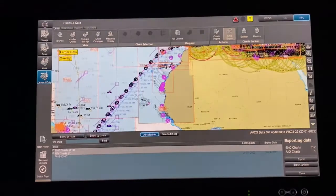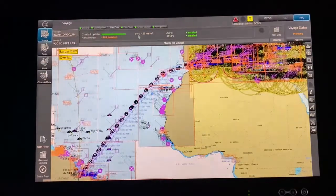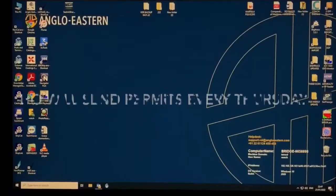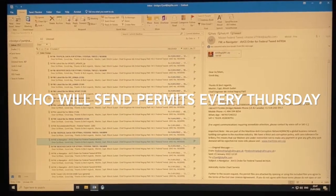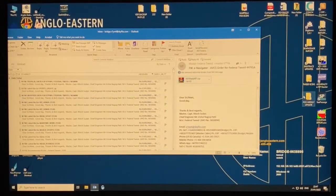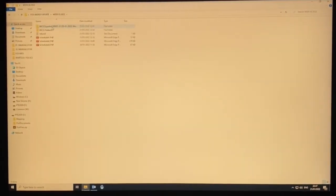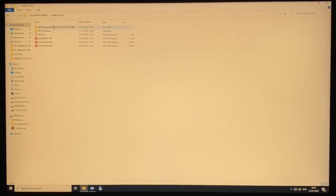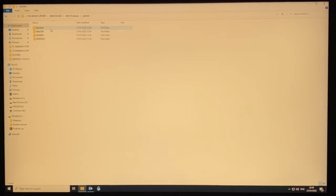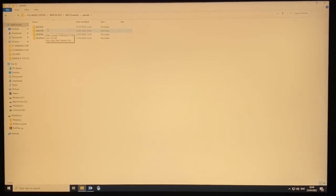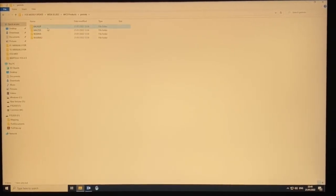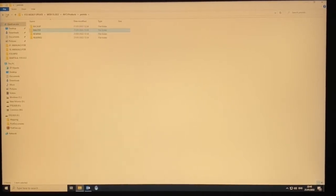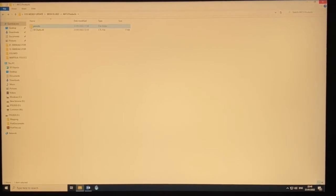When you order charts via voyage planning, an email is sent with permits. You'll receive an attachment — drag and drop to desktop, create a new folder, and extract it. You'll find an ABCS Products folder containing permits. Transfer these permits to your respective ECDIS. For JRC, you do it manually; for Transas, it's done automatically.